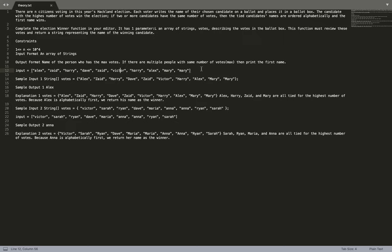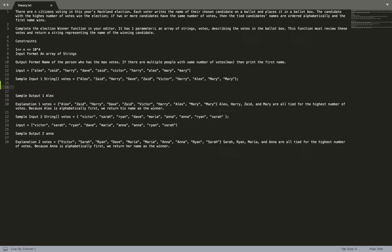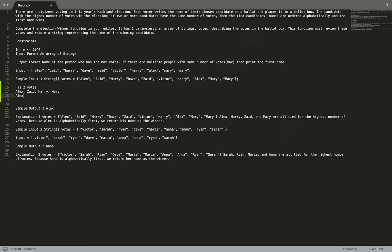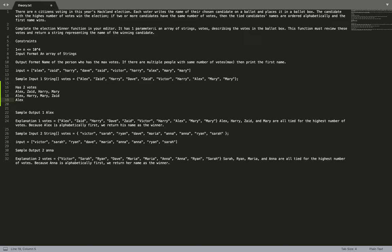In the first example we can see the names: Alex, Zaid, Harry, Dave, Zaid, Victor, Harry, Alex, Mary, Mary. We can see that Alex, Zaid, Harry, and Mary all have two votes each. So if we order them alphabetically, the first one is Alex, and Alex is the winner.